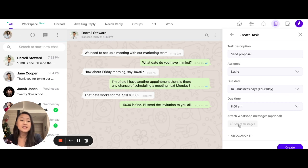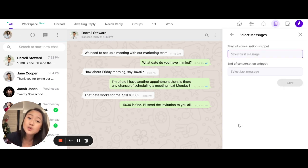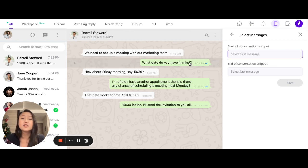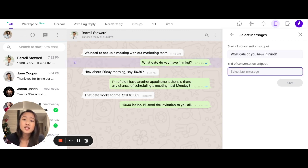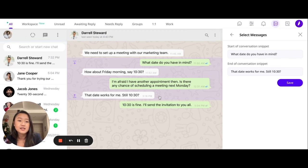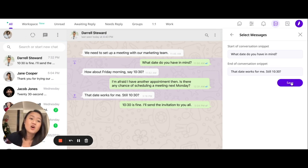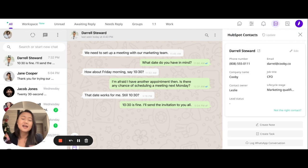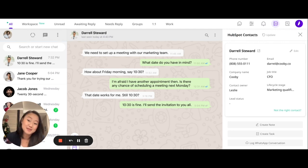What's really cool about this is that you can also select and attach WhatsApp messages as a reference. All you have to do is click on the start of the conversation snippet and the end of the conversation snippet, and click on Save. From here, you are able to save the task both within WhatsApp and HubSpot.